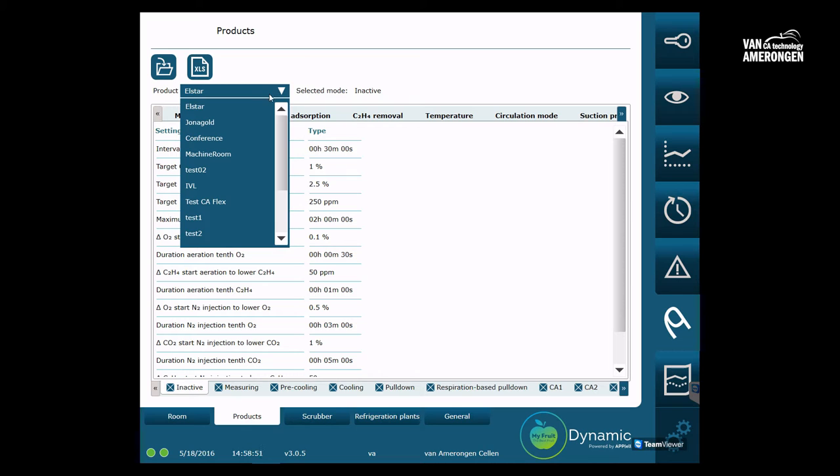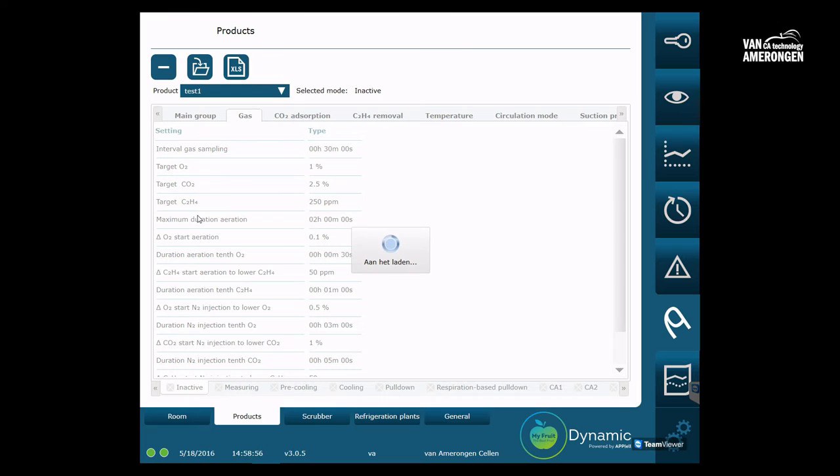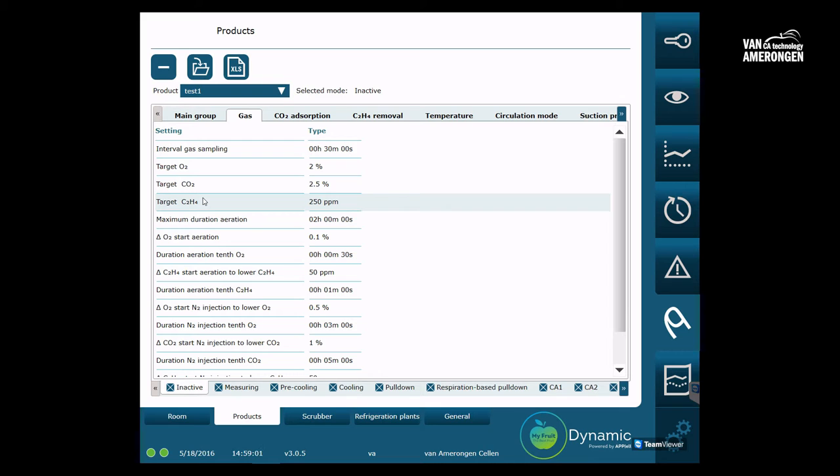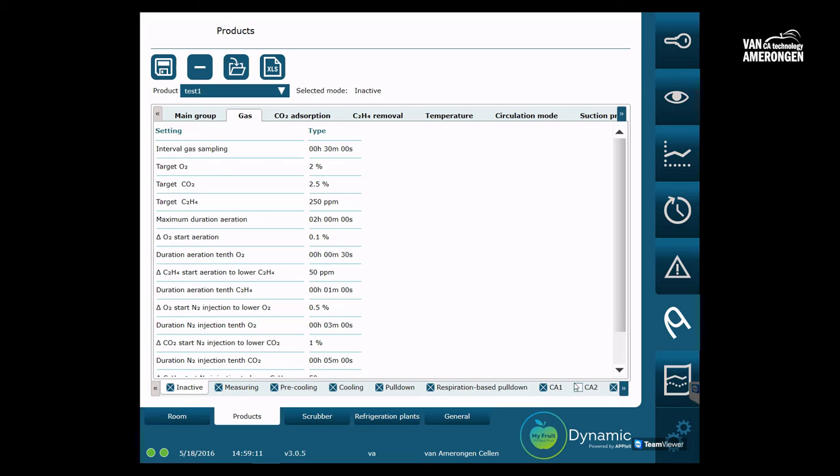Next, you will select the modes that are applicable for your product. The selected modes will appear in the drop-down box. You deactivate a mode by clicking the cross. The settings for each mode will show by clicking on them. If available, the tabs will appear with categorized settings.